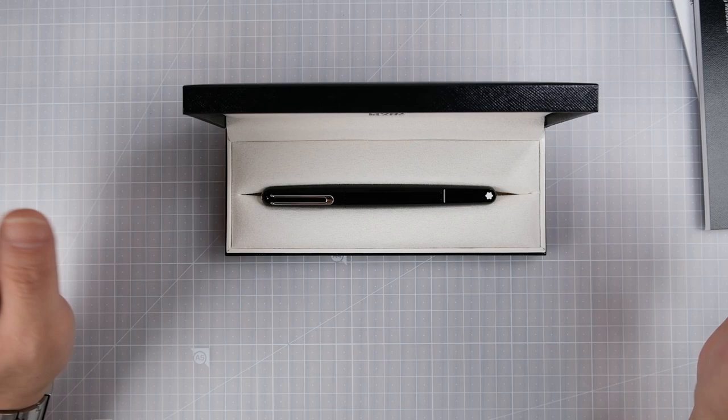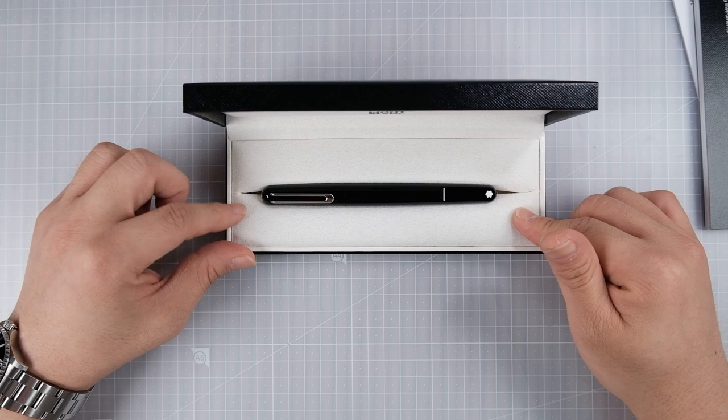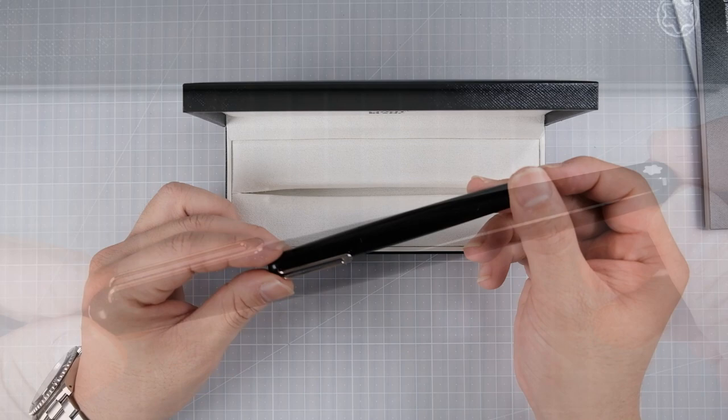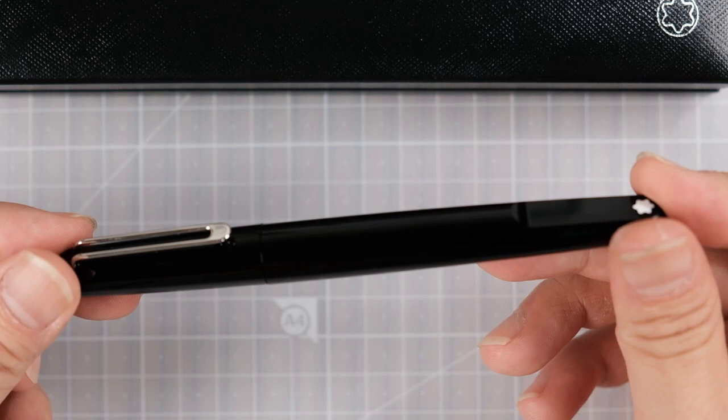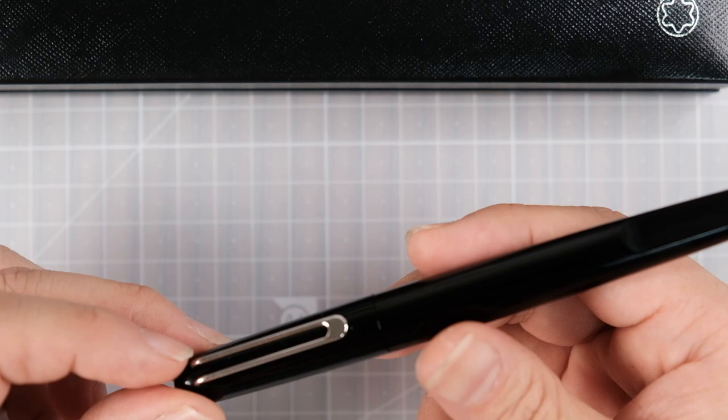In 2015, he did a collaboration with Montblanc. And this is the design that he did. It just looks so slick and beautiful.